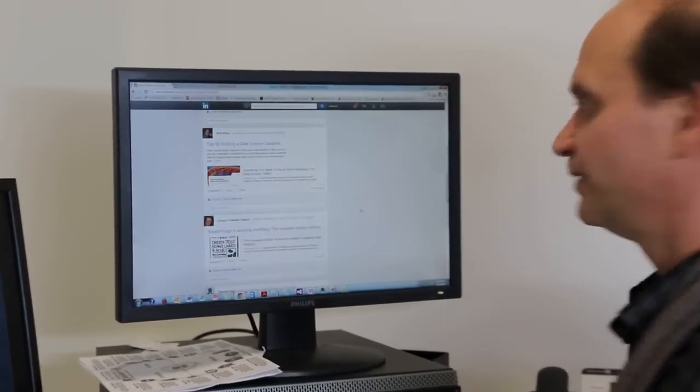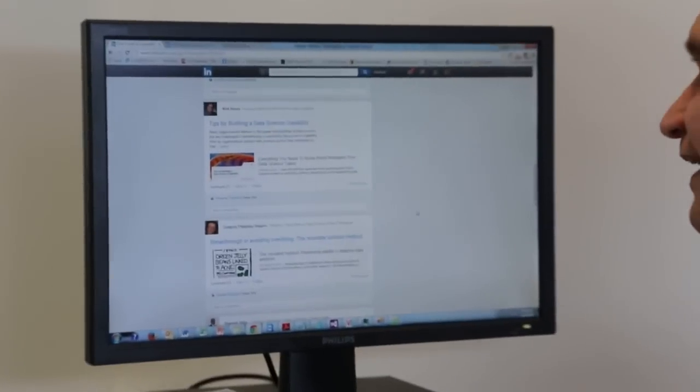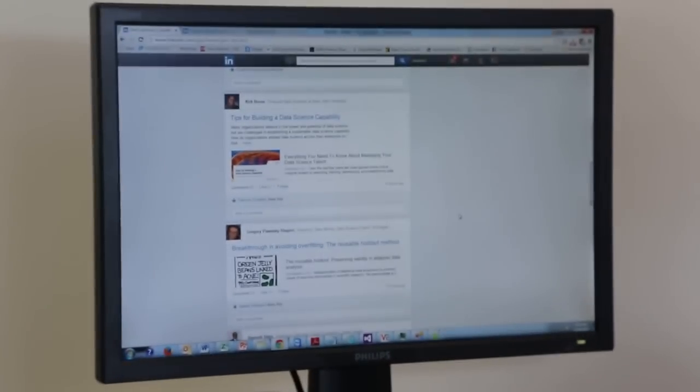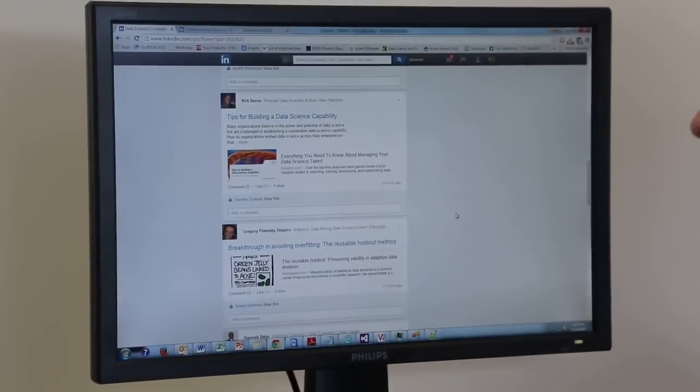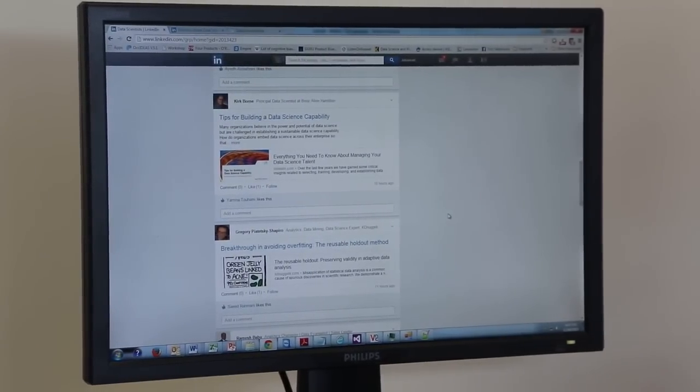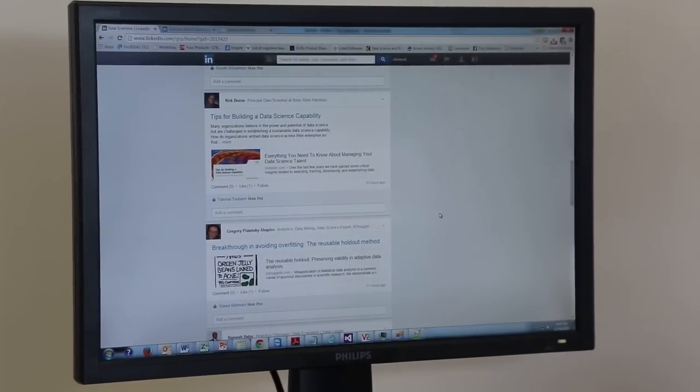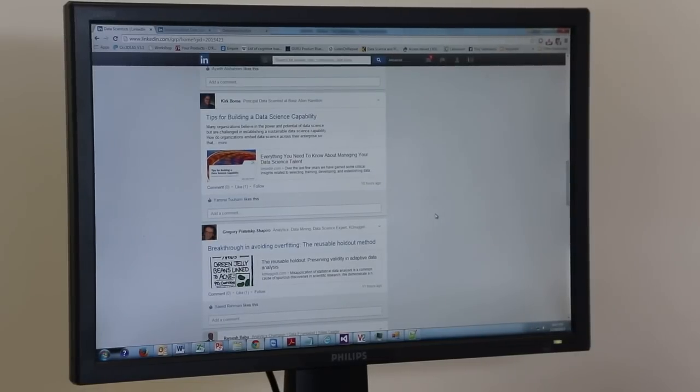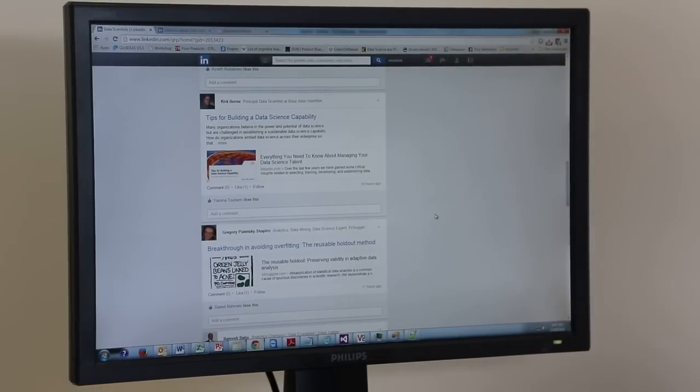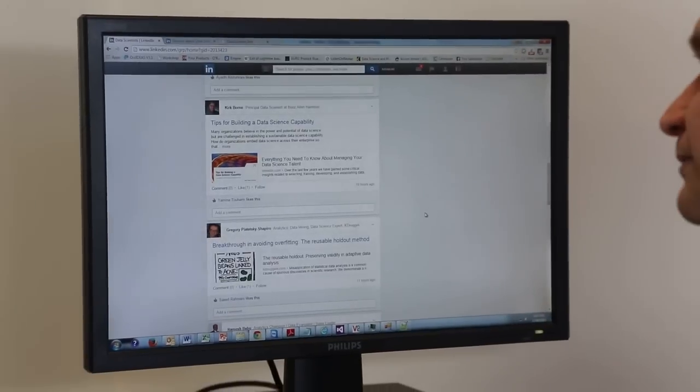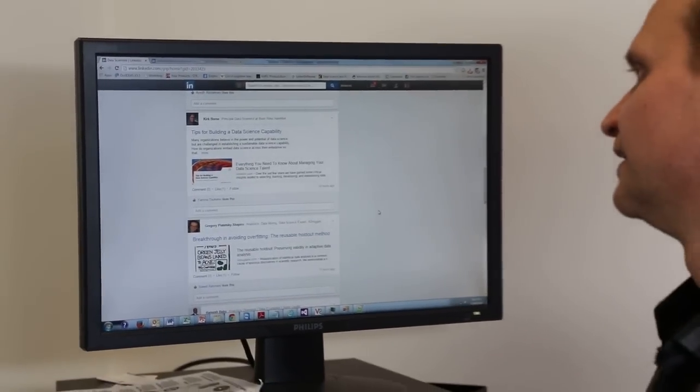In particular, I want to give shout outs to a few people. One is Kirk Bourne, who has been a member of the group for a very long time. Thank you Kirk for your great contributions and articles that you've been putting in.